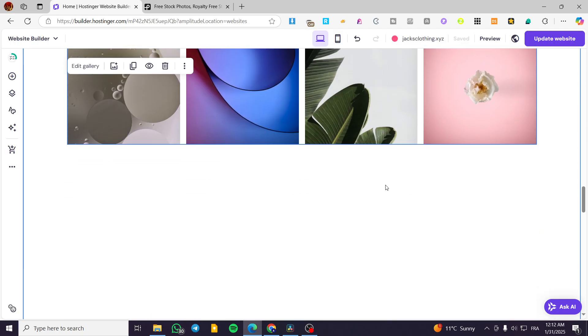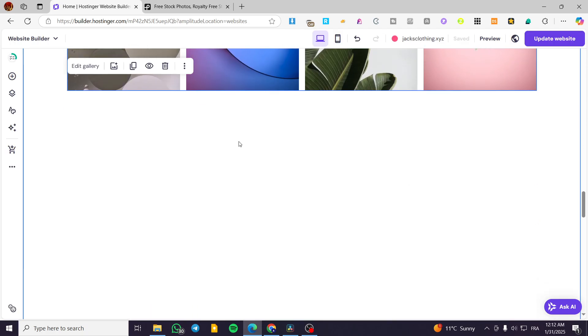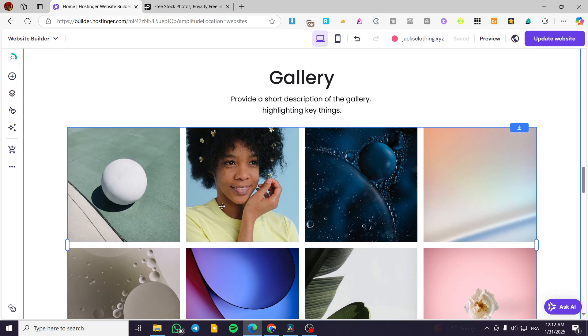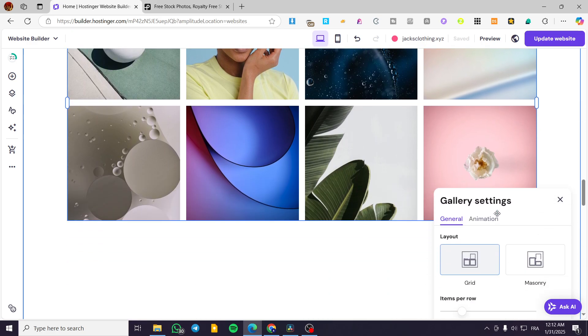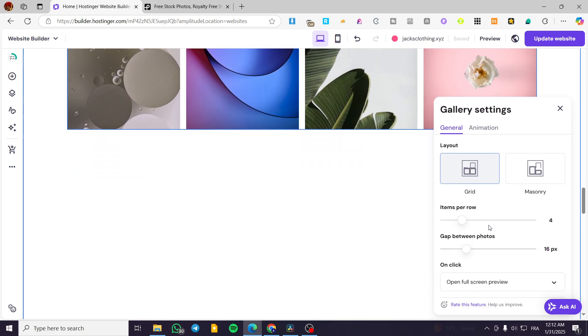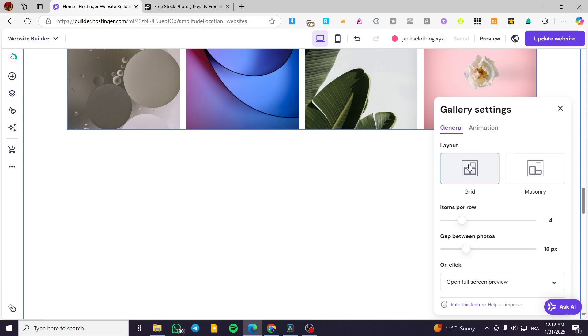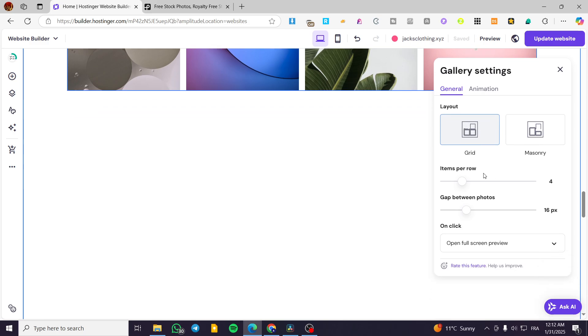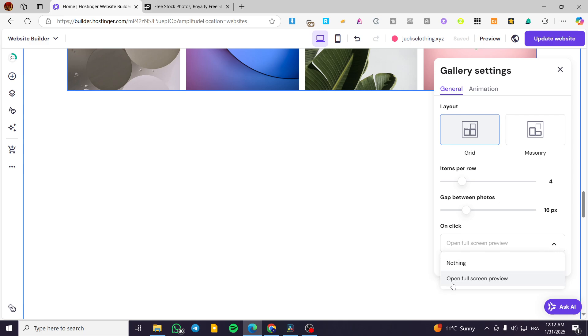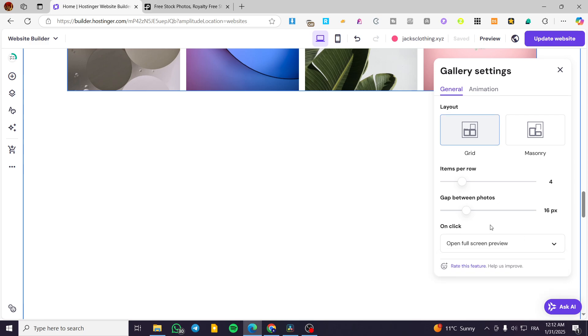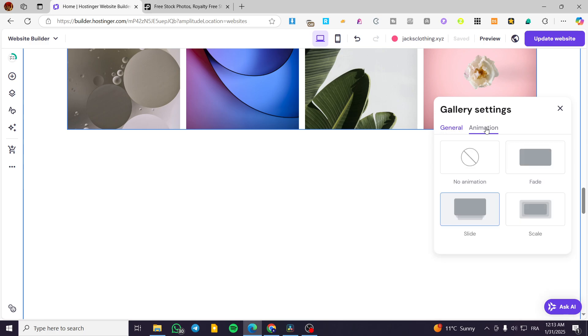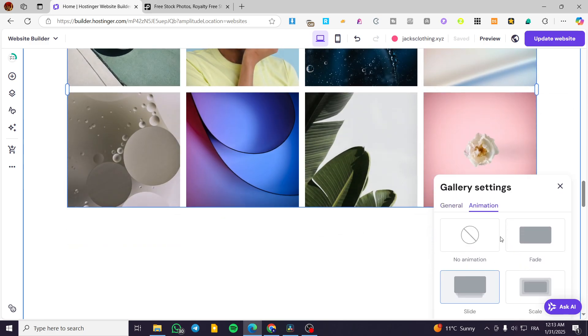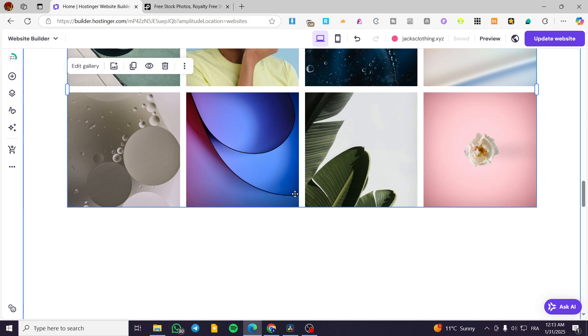So now how we can edit the gallery, you can go ahead and click on edit gallery for this and then you can see that you can change the layout from grid to masonry. You can select how many items you are going to show per row. The gap between photos, you can go ahead and adjust it. And also on one click, you're going to choose the action. What is going to be happening? It is going to open full screen preview or nothing in our case. You can add here an animation to the whole section or let it as it is.